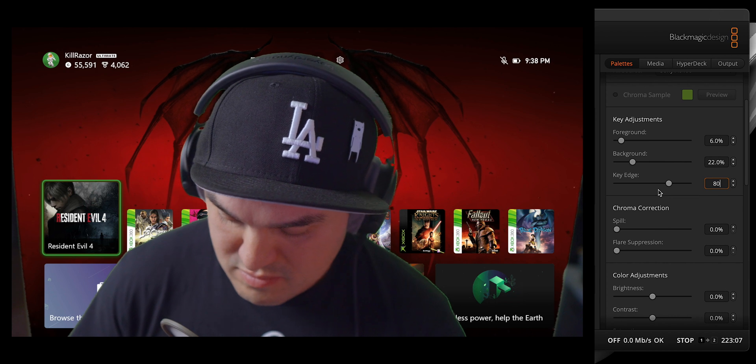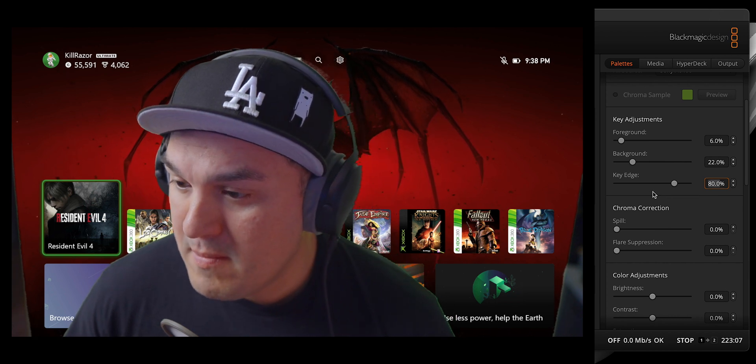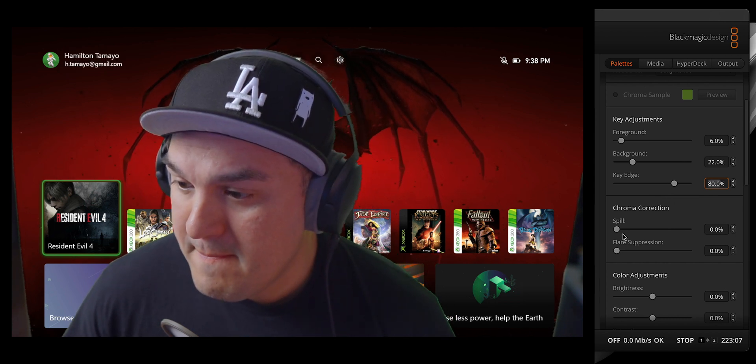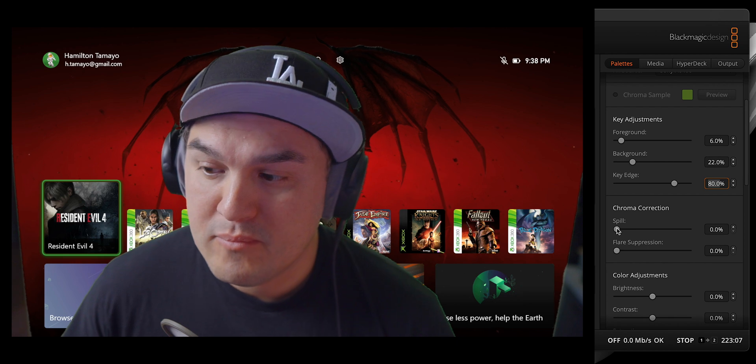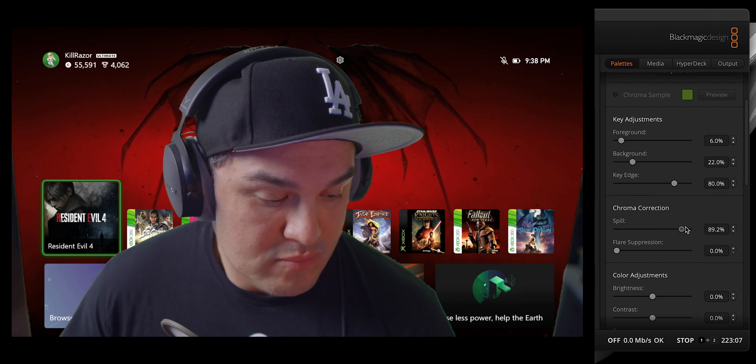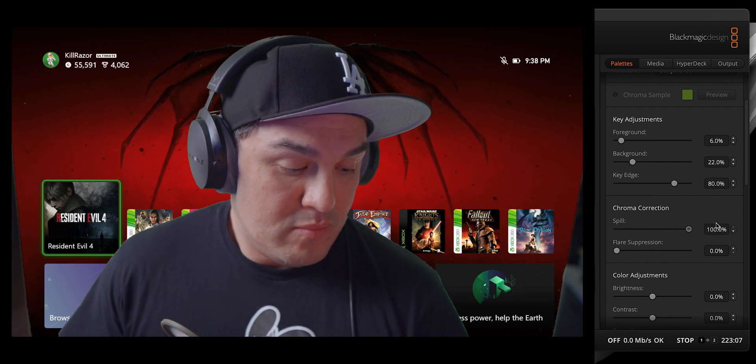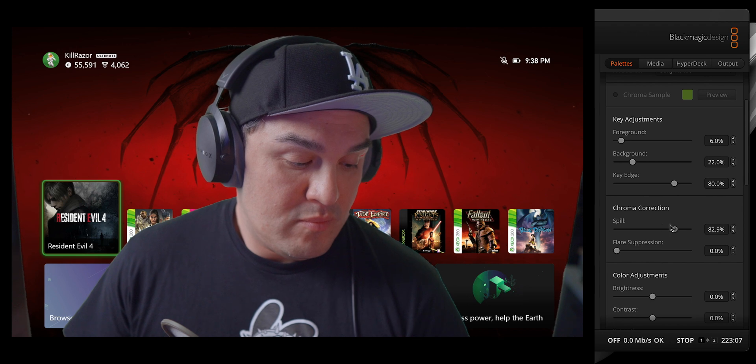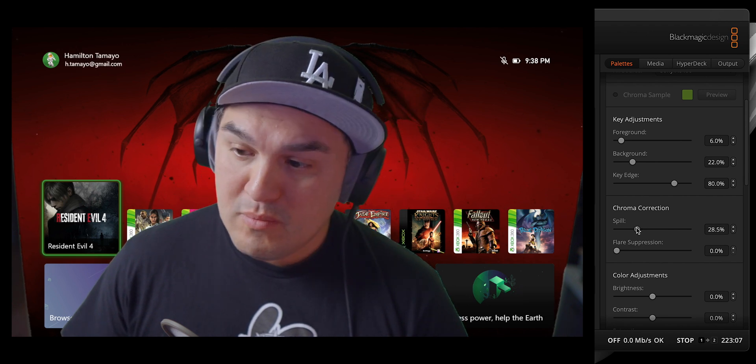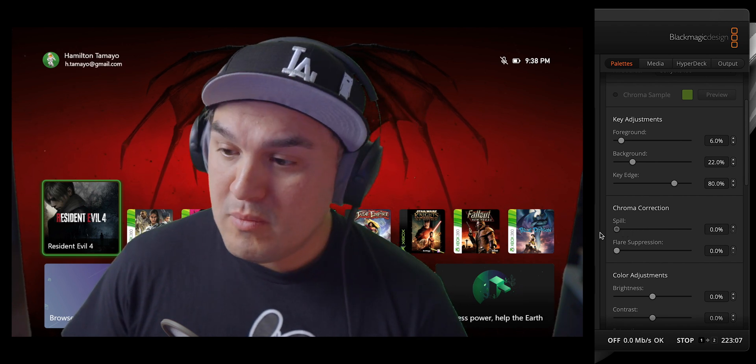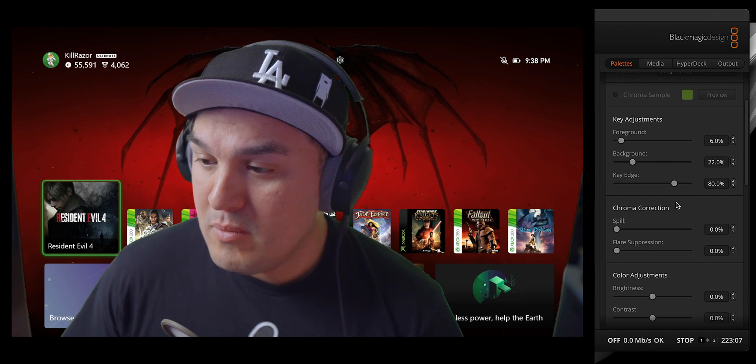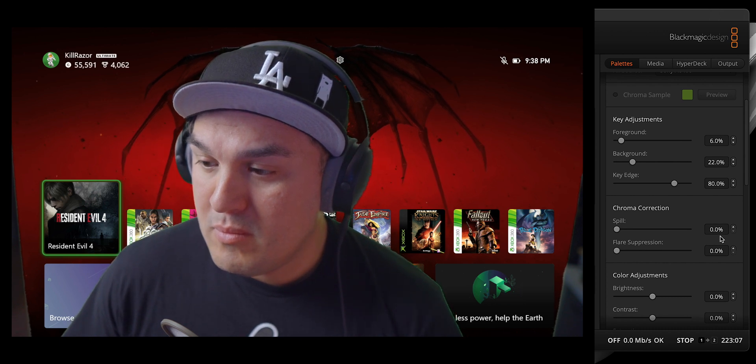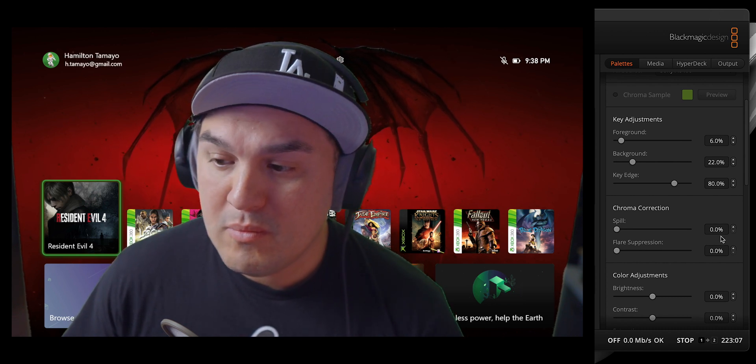Now, under Chroma Correction, we have the Spill Control, which helps remove the background color that reflects onto the subject. This is partially useful when the subject is close to the background, causing green light to bounce onto them and create an unnatural tint. The Spill Control will help you remove this tint to achieve a more natural look.